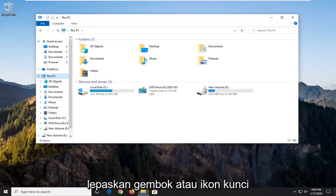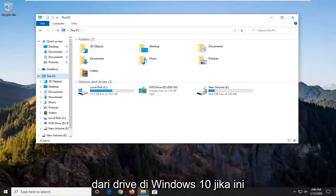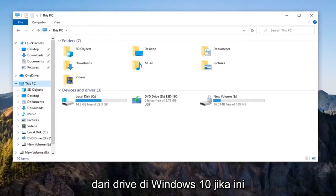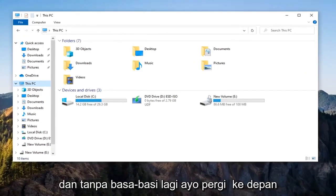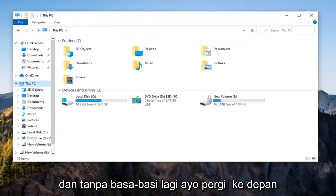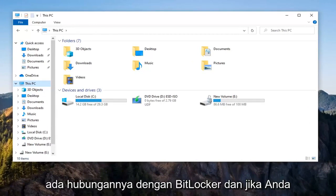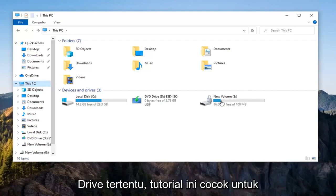In today's tutorial, I'm going to show you how to remove the padlock or lock icon from a drive in Windows 10. This should be a pretty straightforward tutorial. Without further ado, let's jump right into it. This has to do with BitLocker, and if you're looking to turn off BitLocker on a specific drive, this tutorial will be for you.